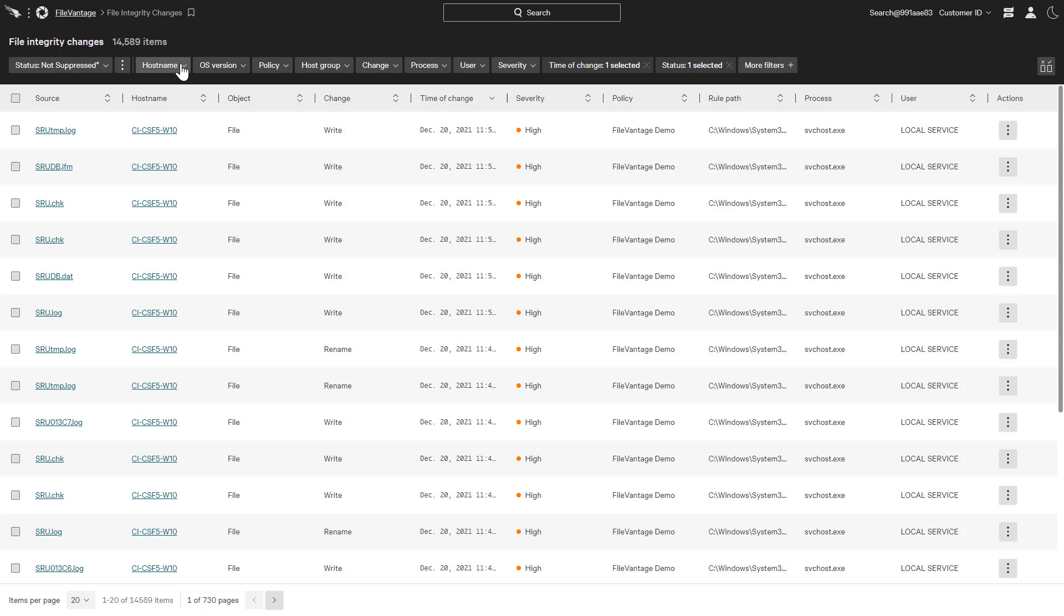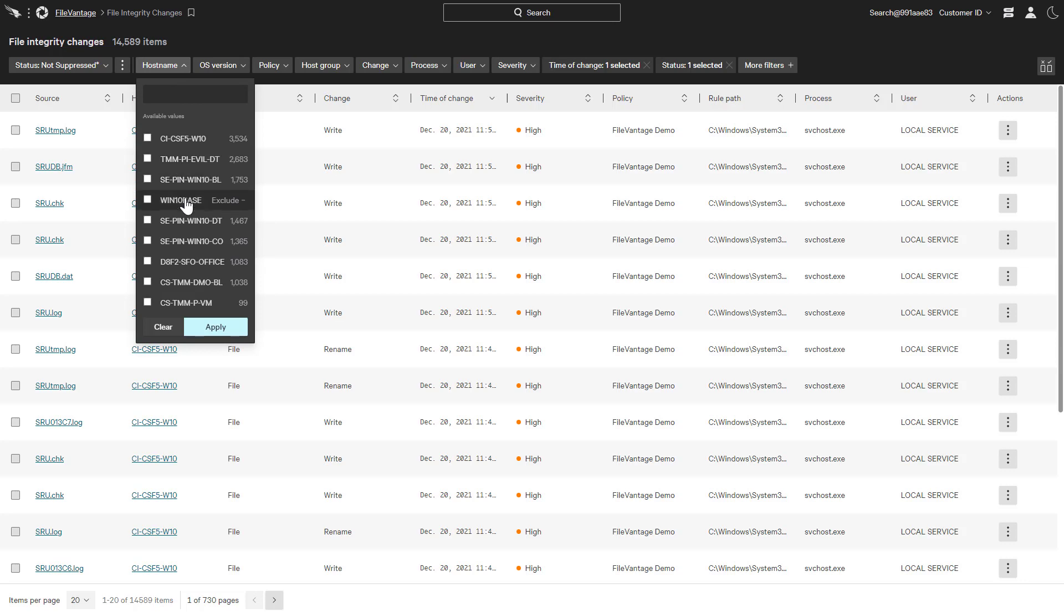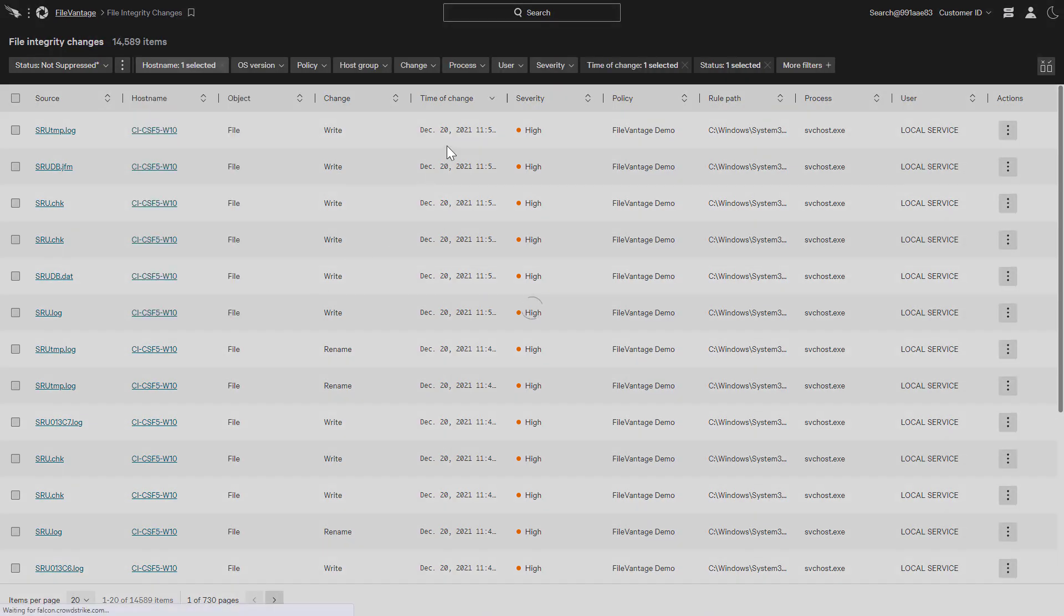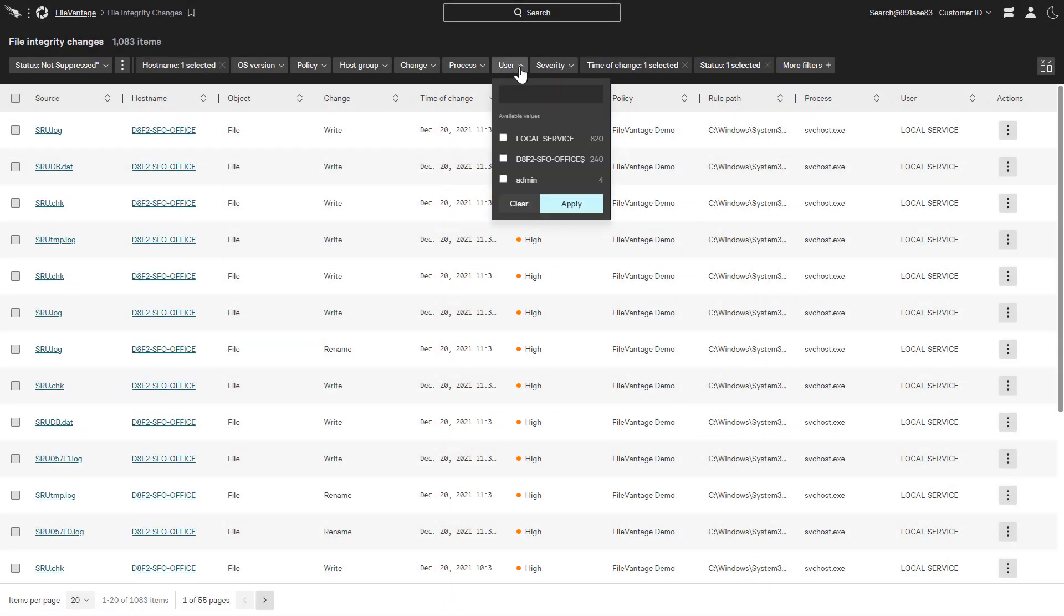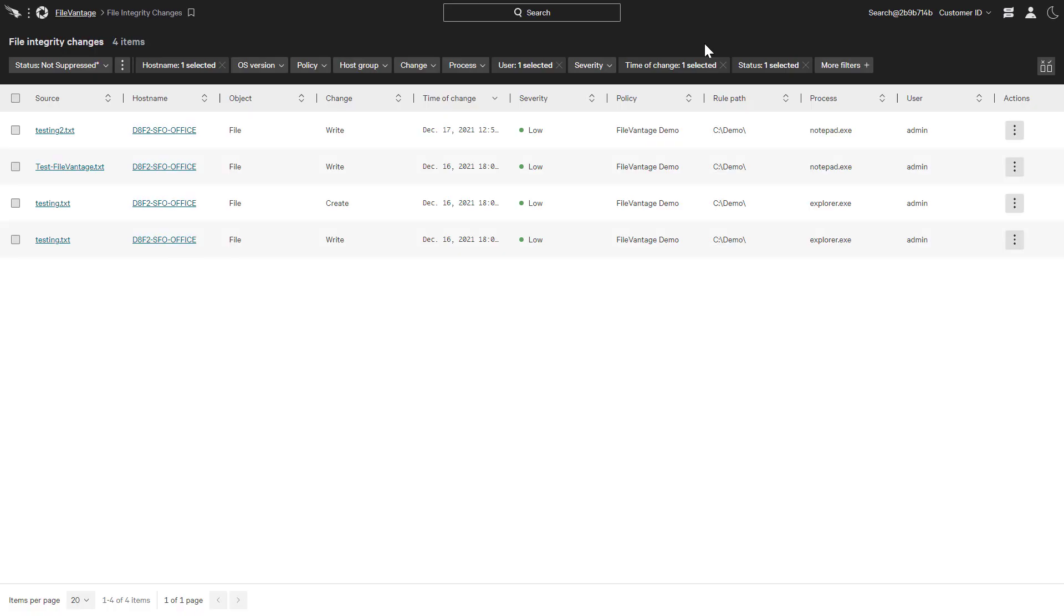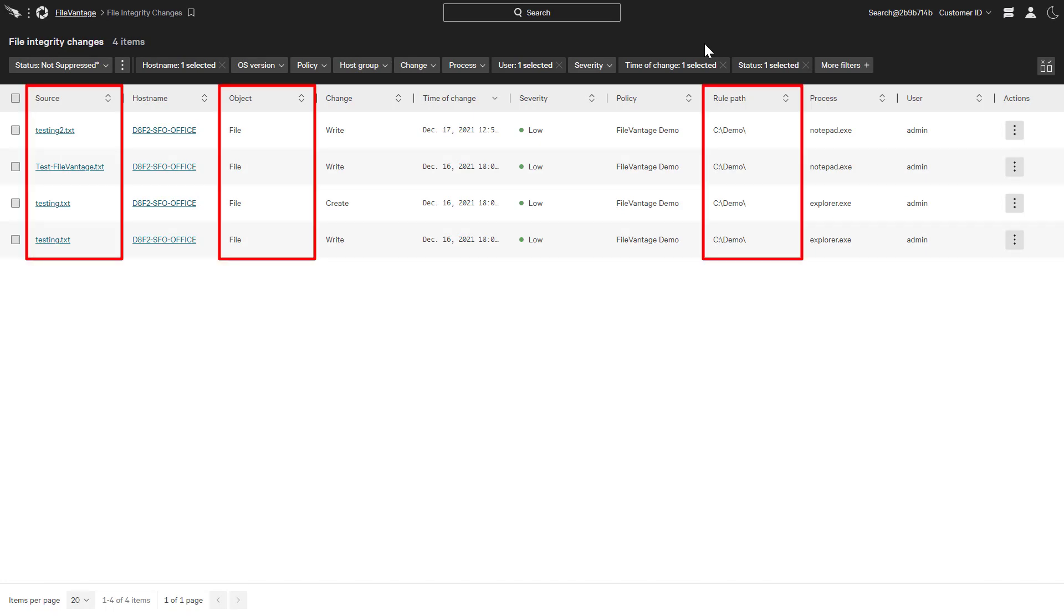This list of file changes can be filtered to quickly focus based on attributes like hostname, user, and type. For each change, there are details including the source, object, and path.